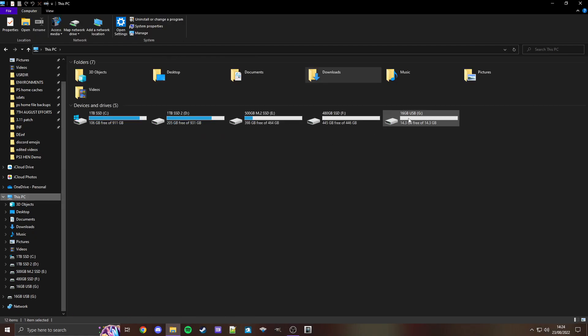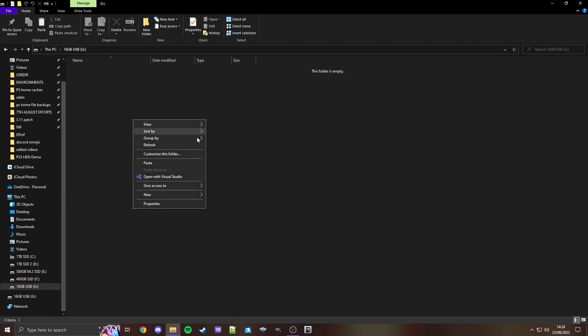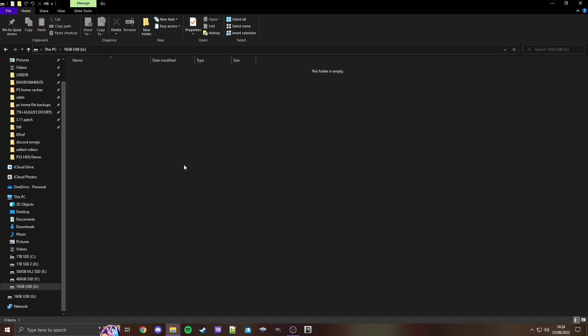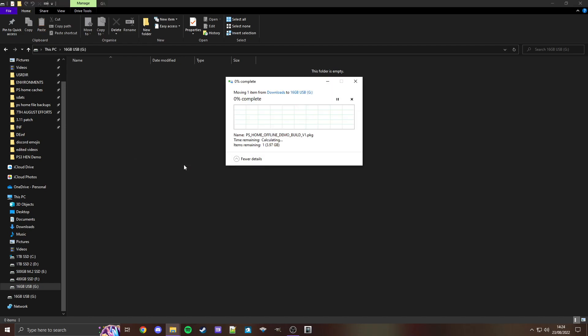and then we're going to find our USB. If it isn't already, plug it in. And then simply paste it. And we'll let it do its thing.